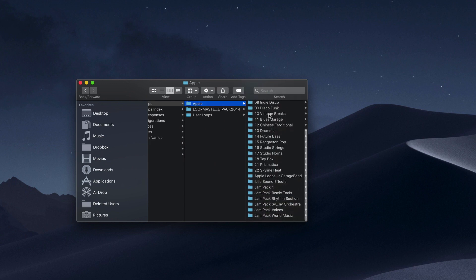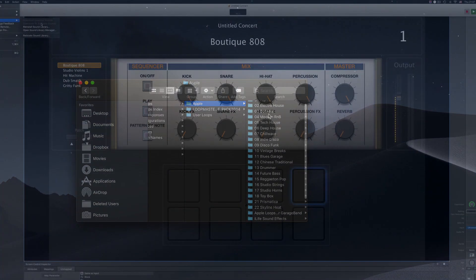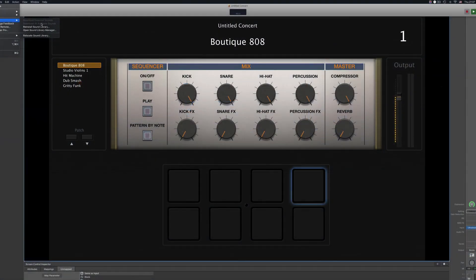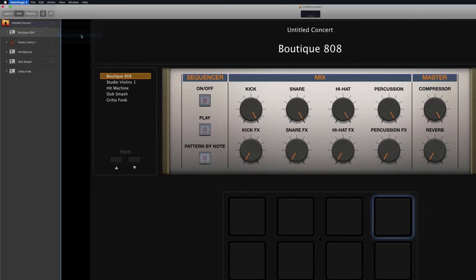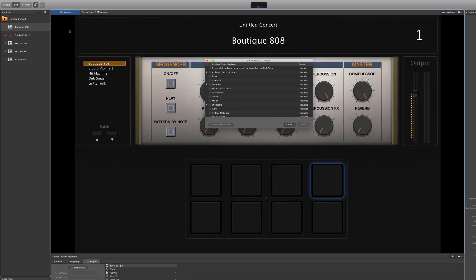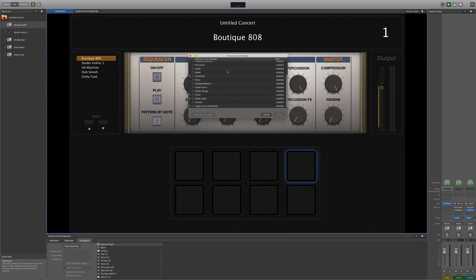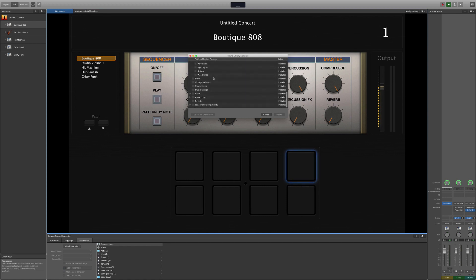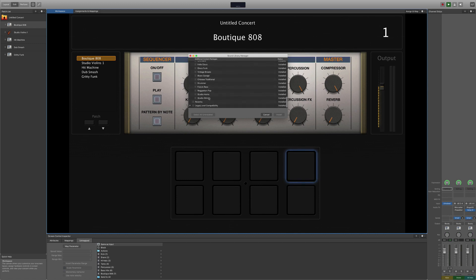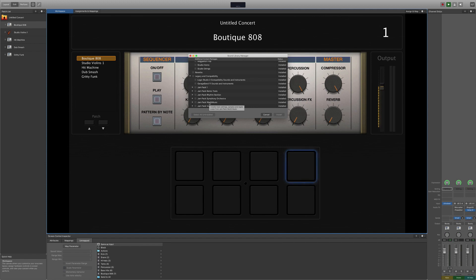This means that if you purchase MainStage, install it, then from inside MainStage itself, choose to download all available sounds, you'll gain access to all of those additional instruments, patches and sounds inside GarageBand itself too. Coming in at under £30 slash $30, this is a fantastic way to supercharge your GarageBand sound library on the cheap.